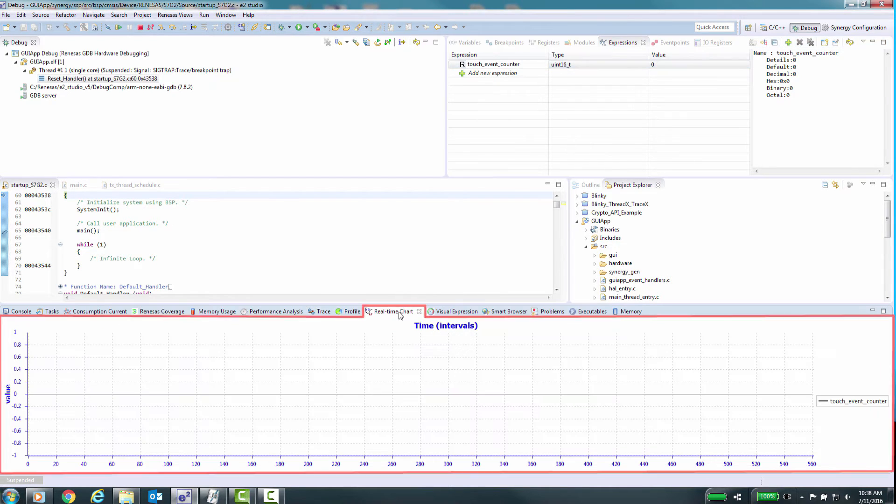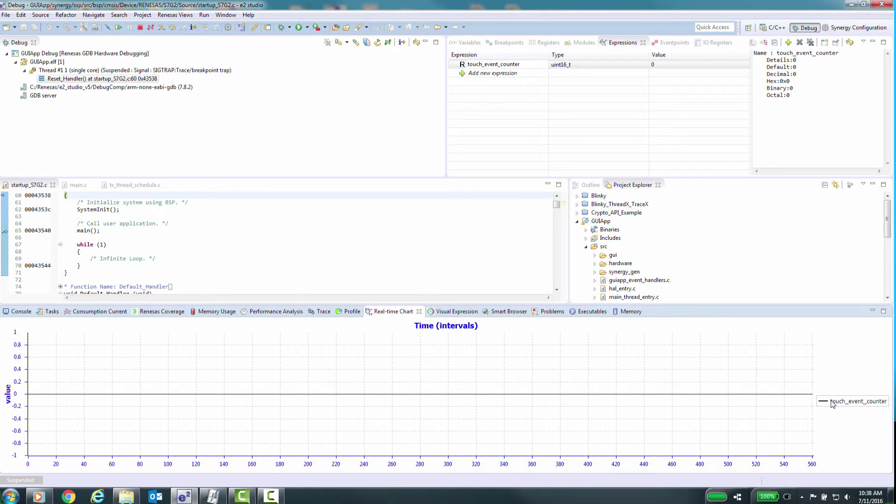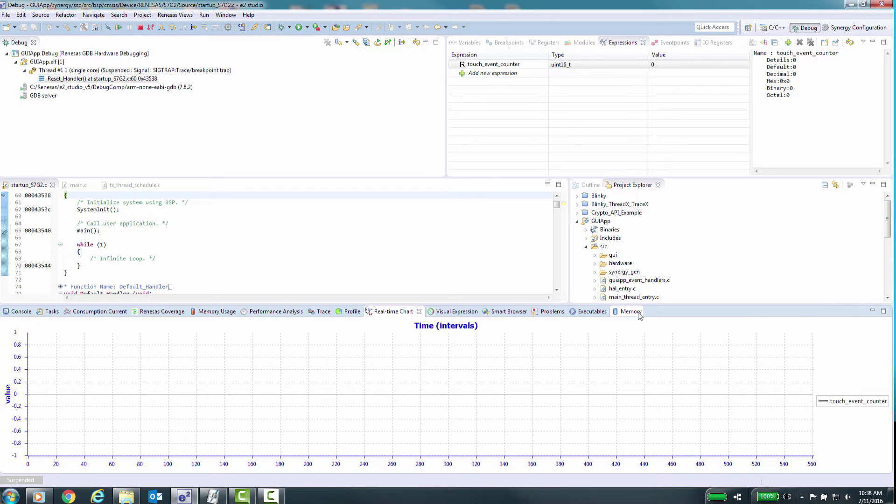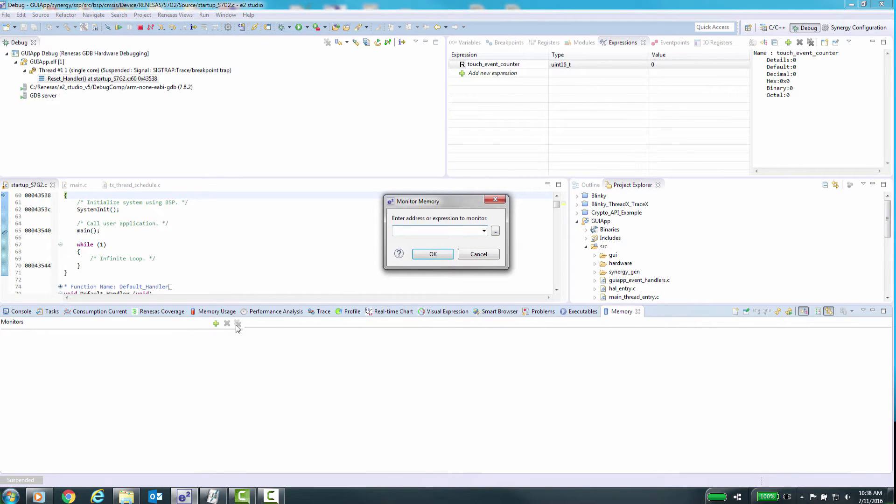Real-time chart display can be used to chart either a single variable or multiple variables during runtime. The memory window is used to display areas of memory in a specific format to match the data.